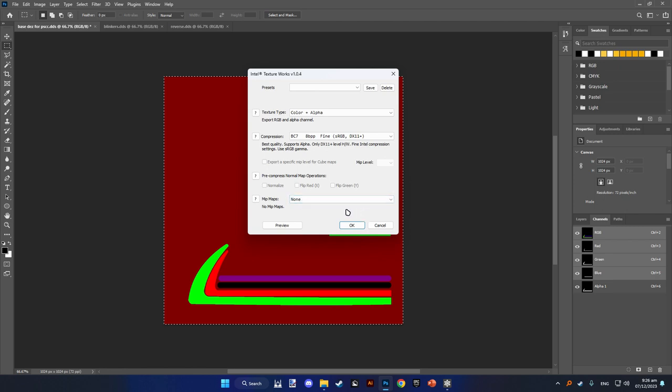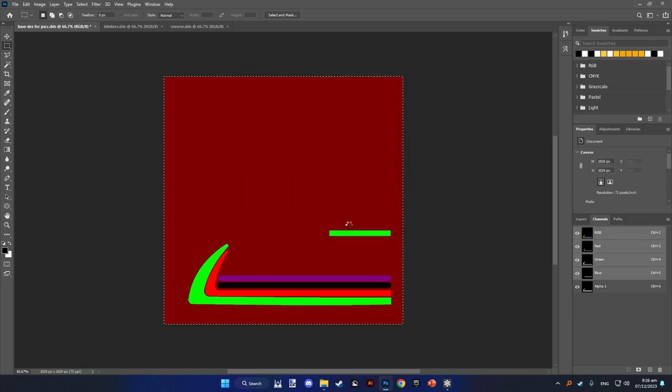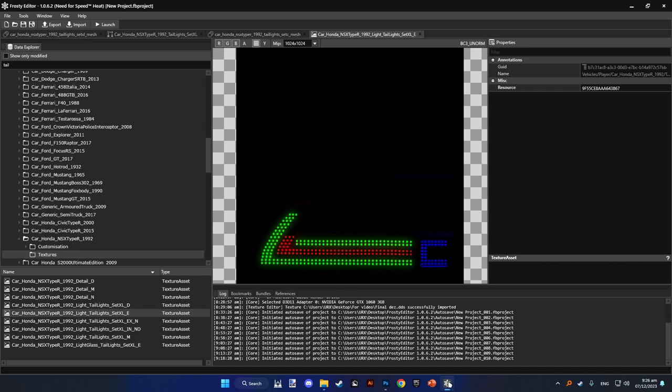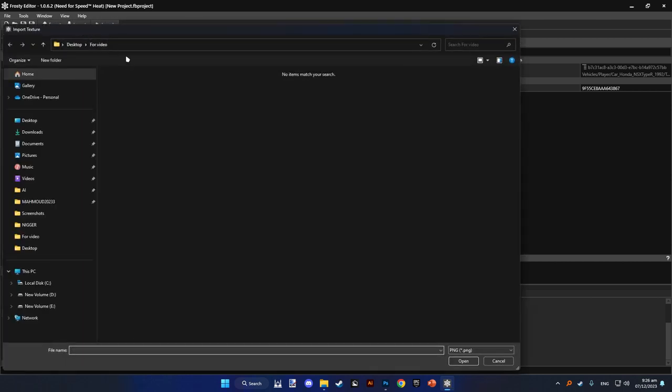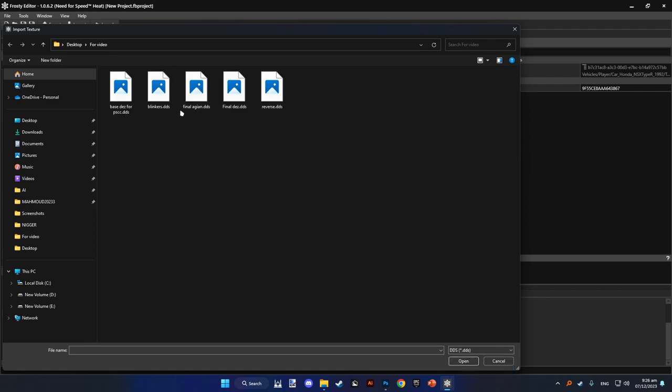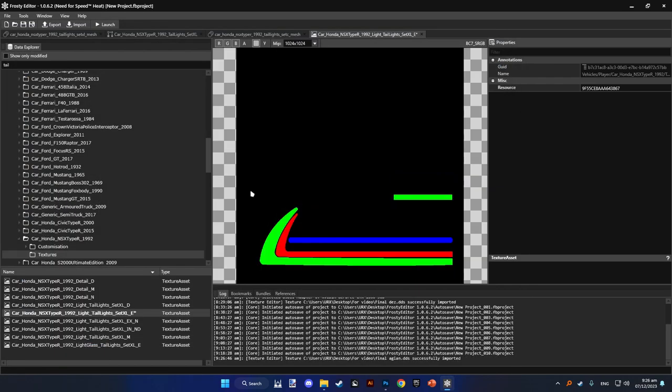Click OK, go to Frosty Editor, import, press here DDS. Here it is, load it, and you have it there.